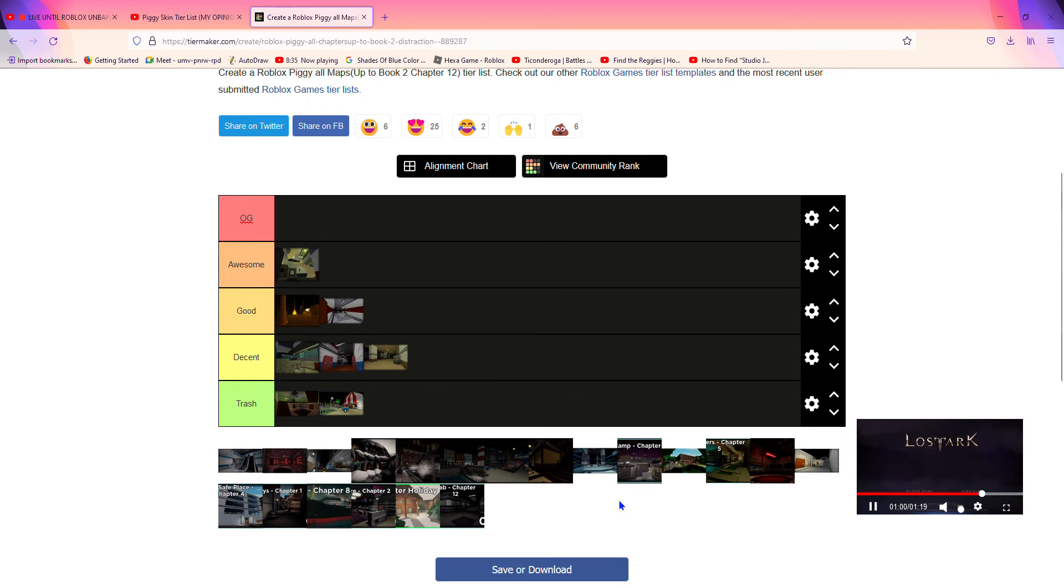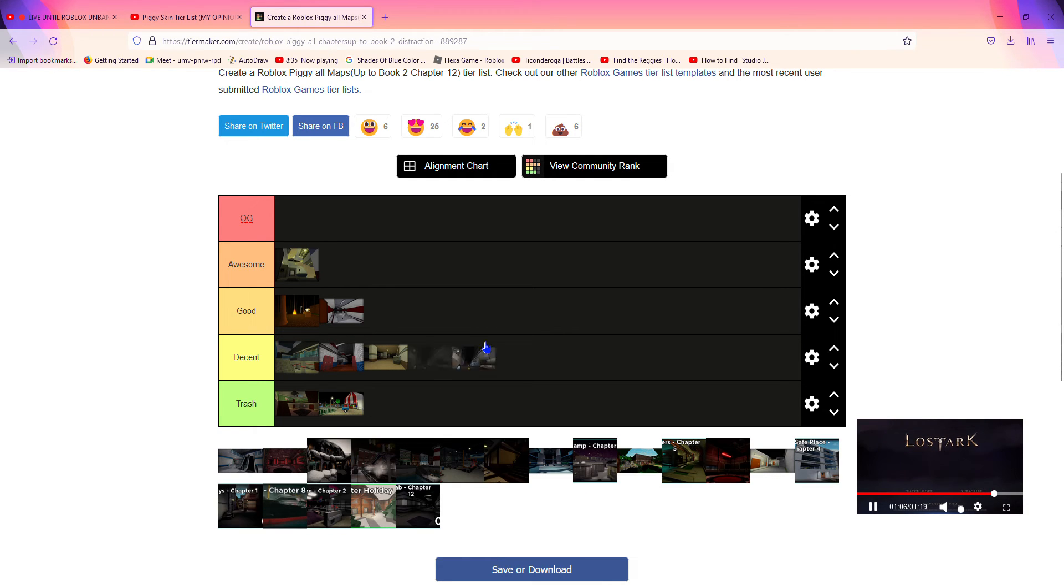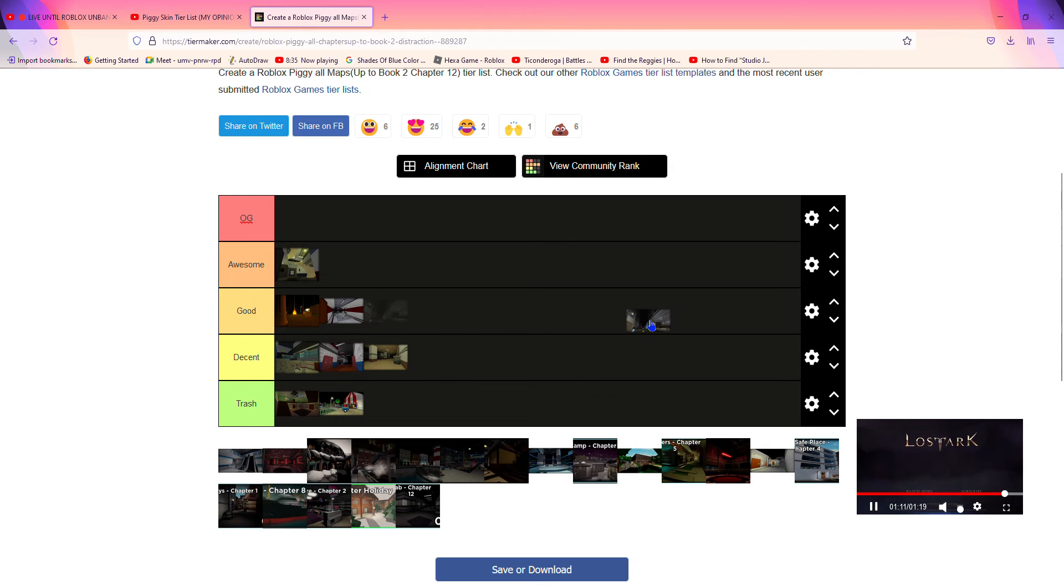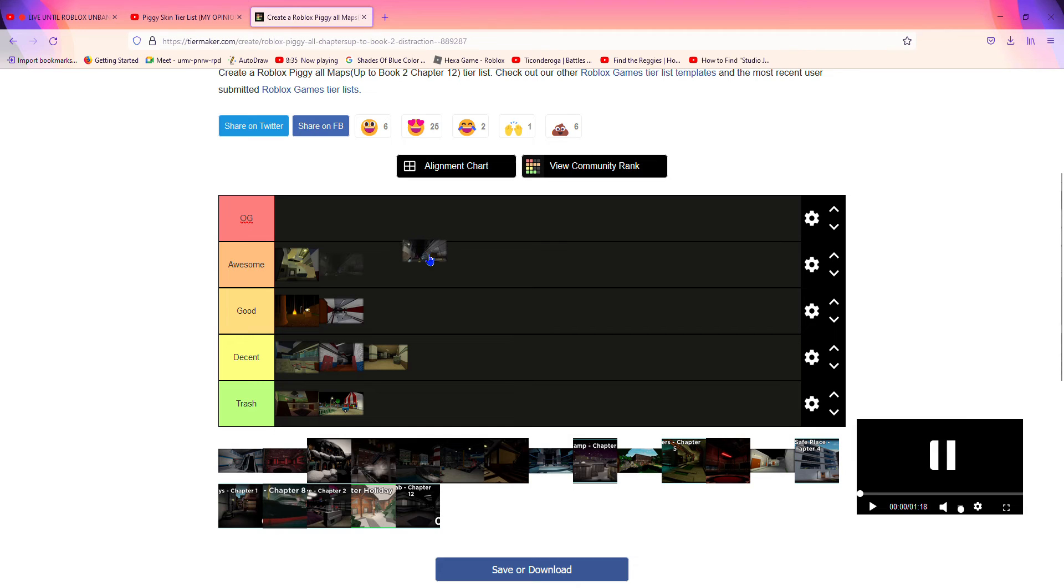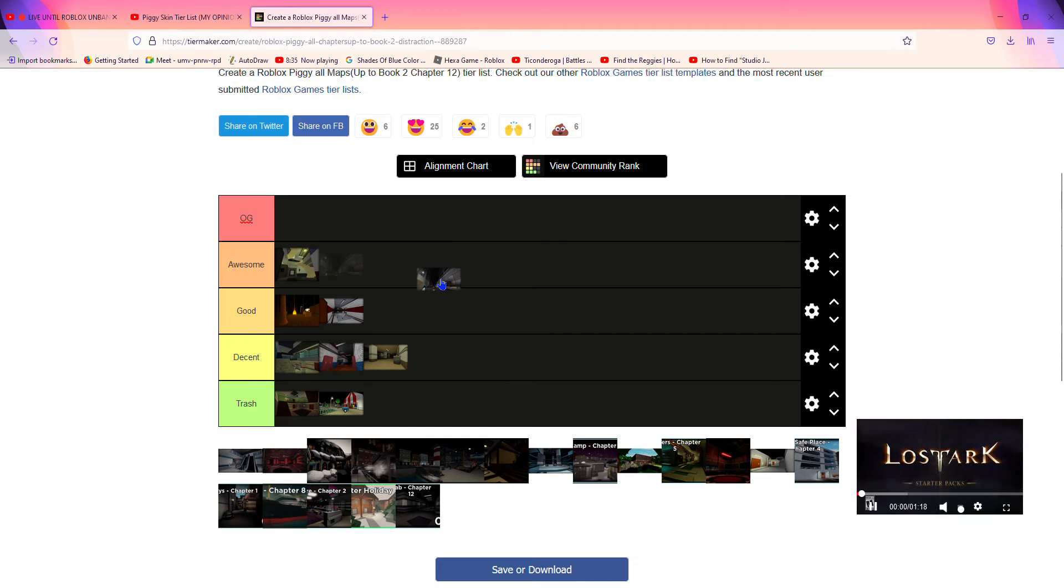Now next map is City. Oh my god, where is City? Oh there it is. The buildings give the players disadvantages but the large square gives Piggy disadvantages, but it's kind of fair at the moment so I'm gonna put it up in awesome.